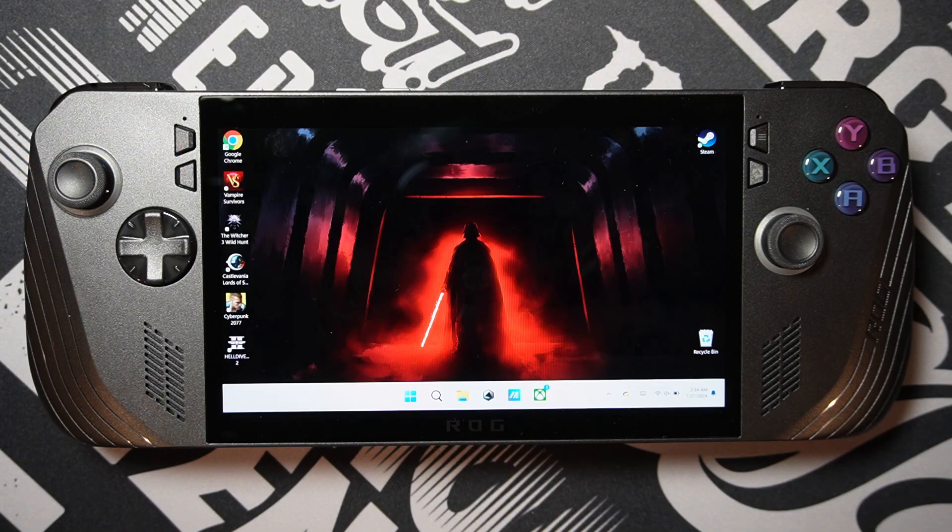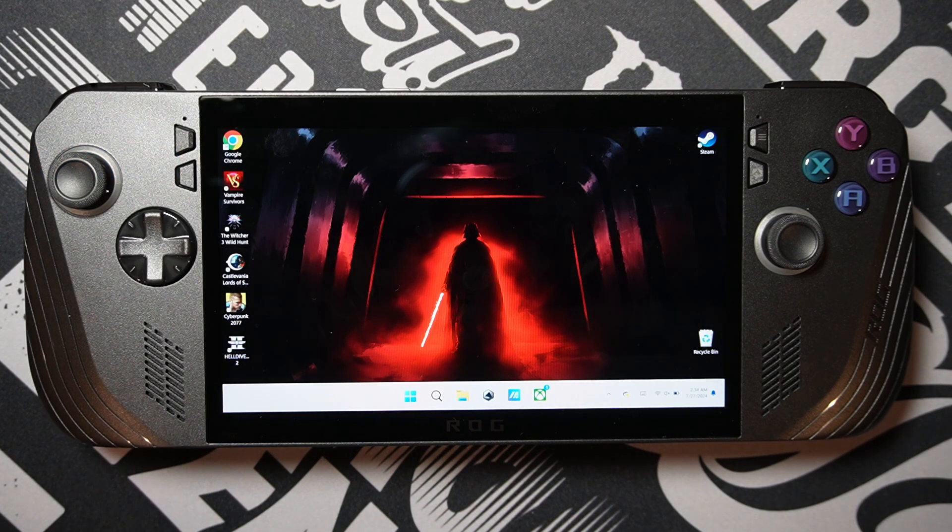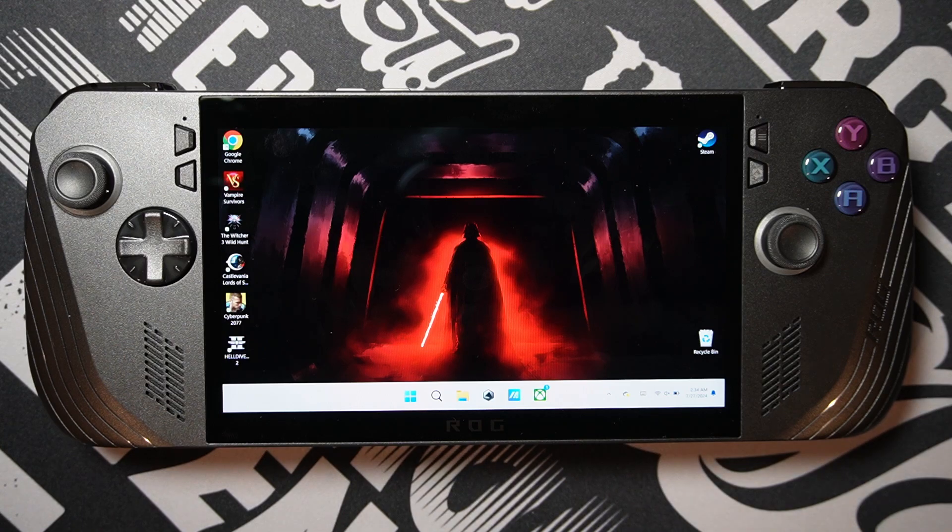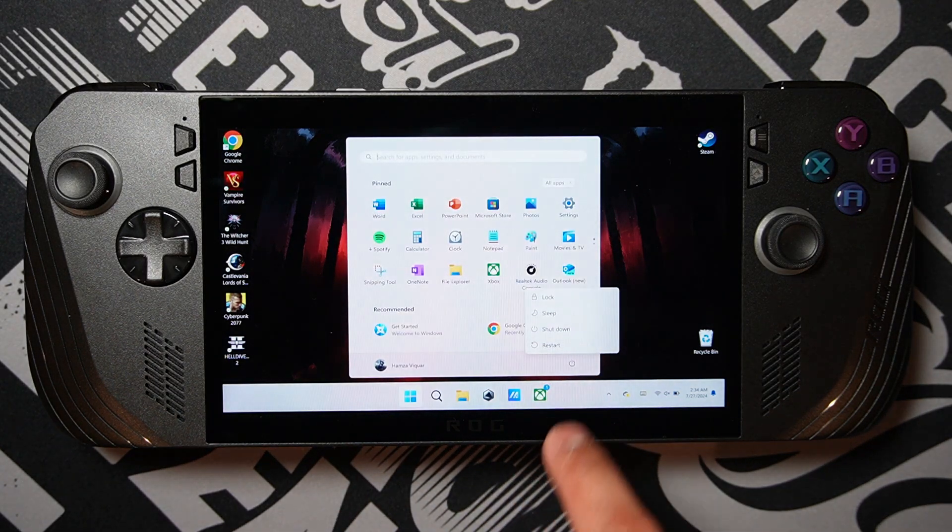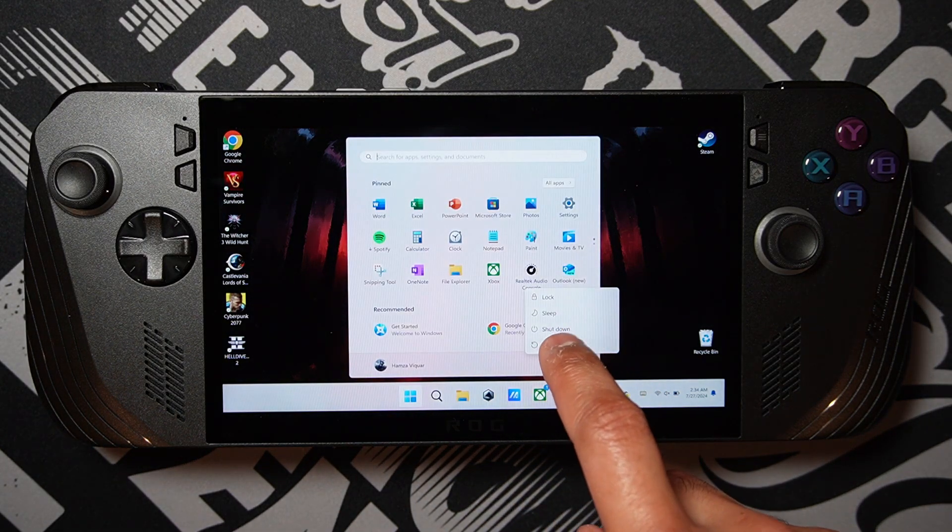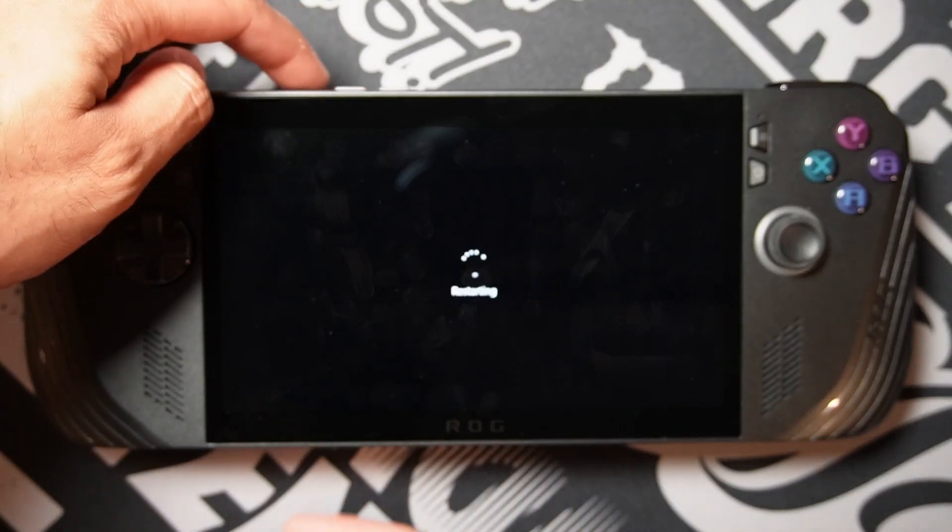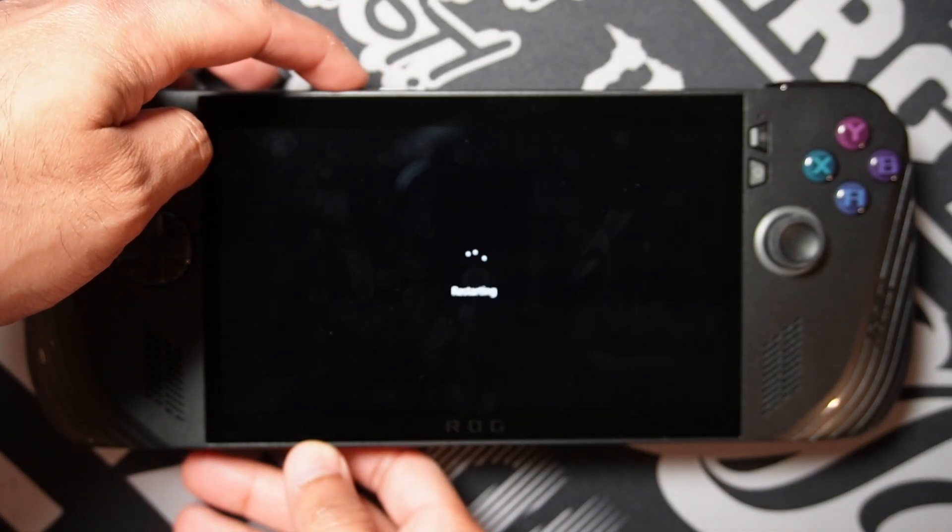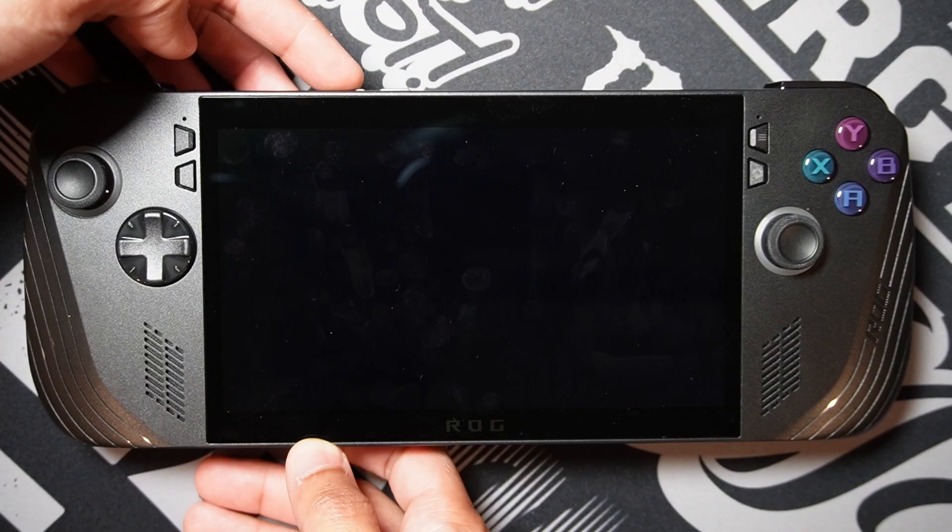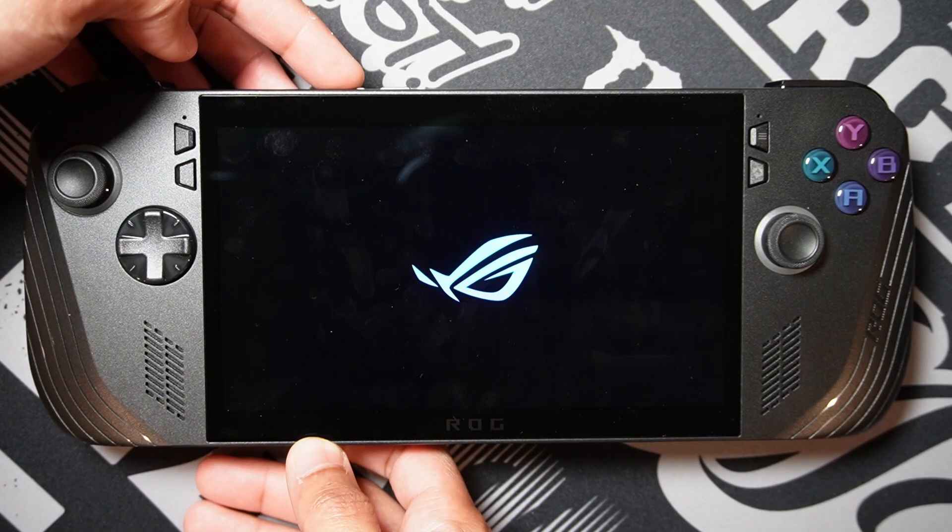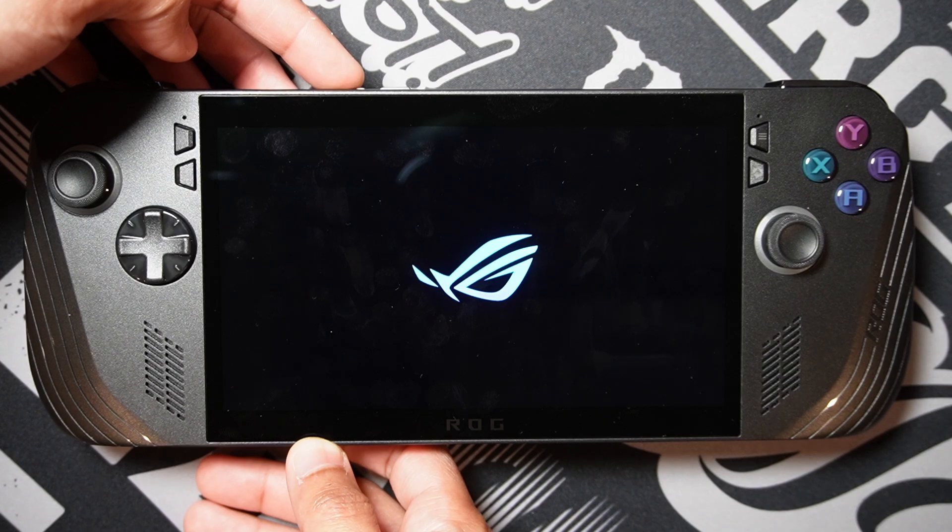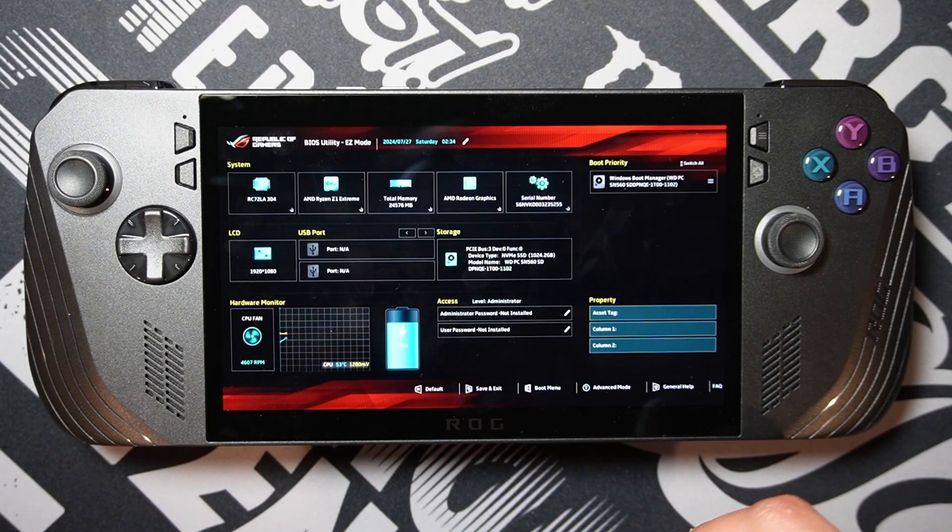Here's the last tip. Get rid of that annoying startup sound every time you turn the device on, especially if you're playing in bed and don't want to disturb your partner. So first off, restart your ally. When it's turning on, hold down the volume down button while you see the Asus logo animation to get into the bios. Press Y to open advanced mode.